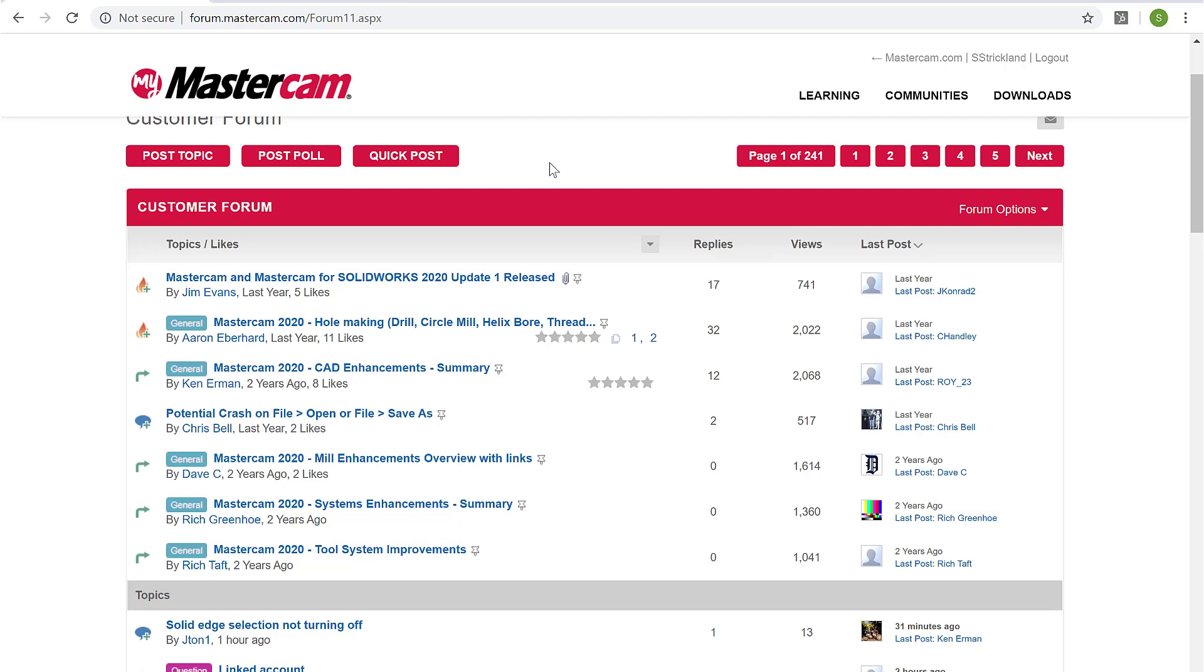So an excellent resource and you're gaining access to this because you've linked up your Mastercam account to your Mastercam license and your validated user. So another great resource for you to learn and expand your knowledge of Mastercam.